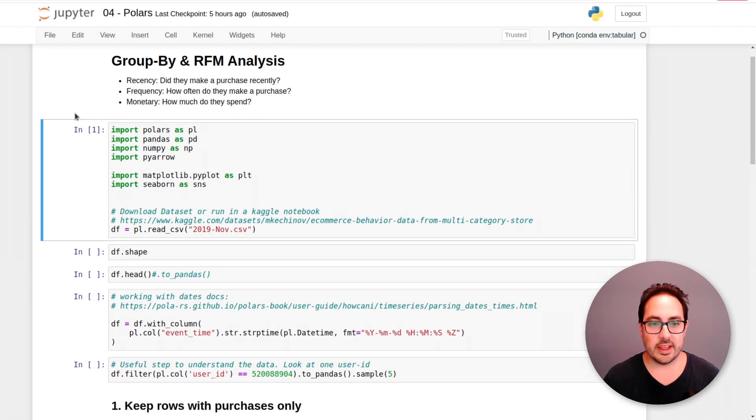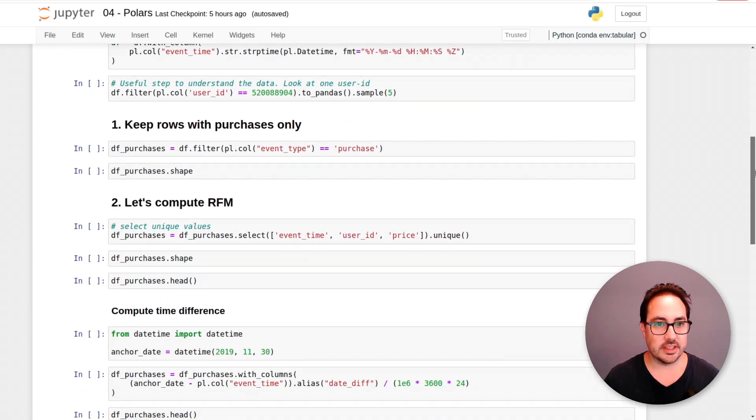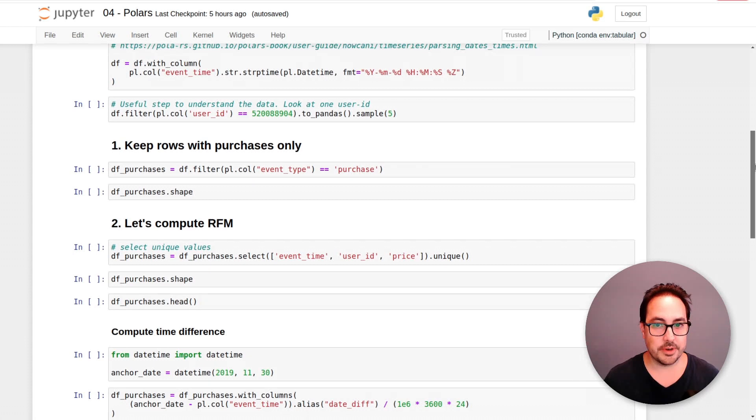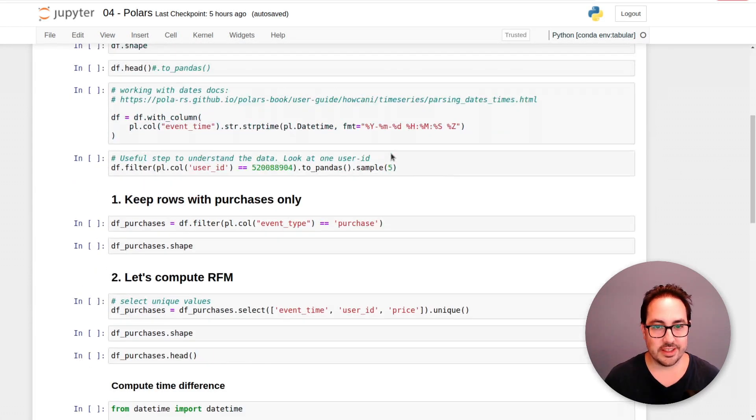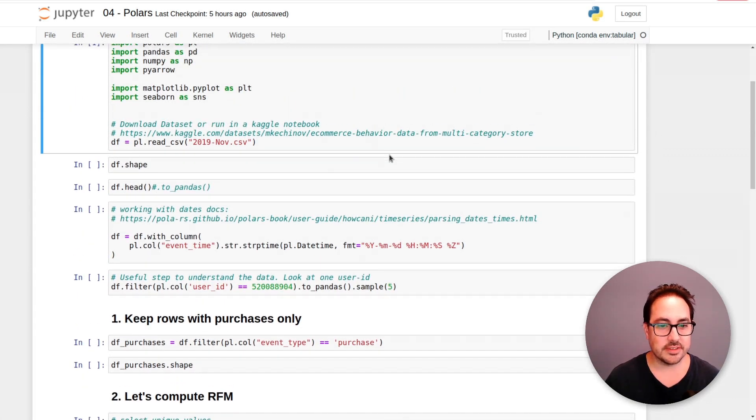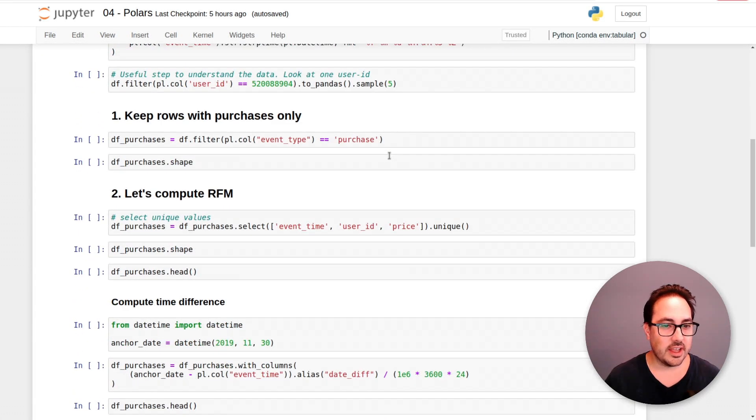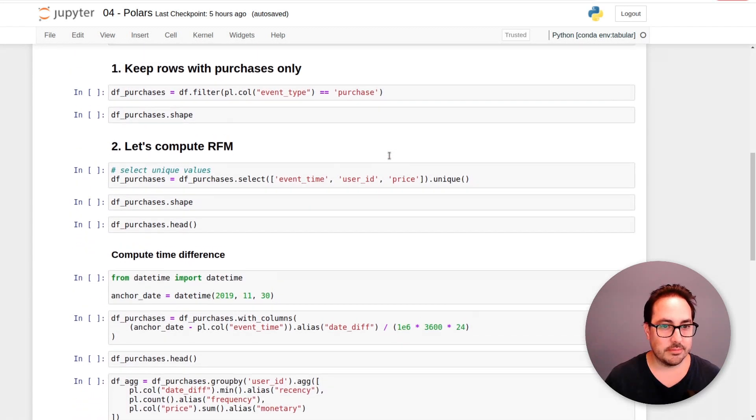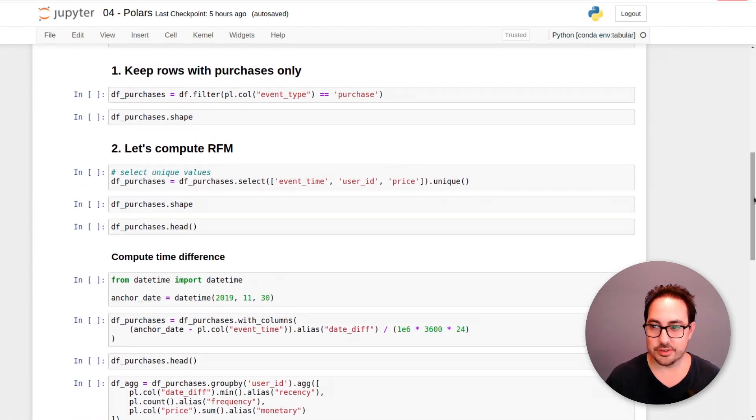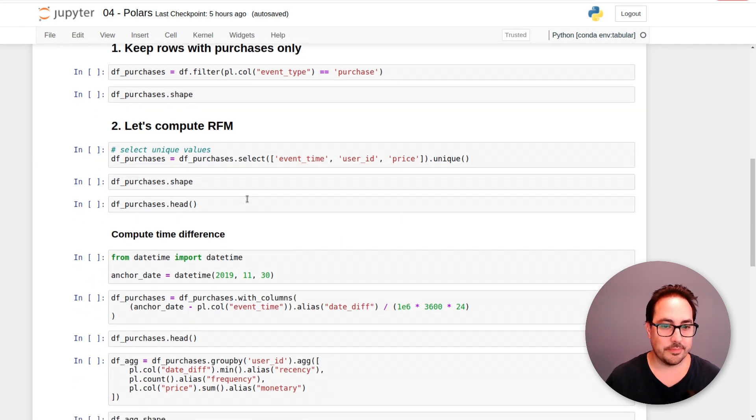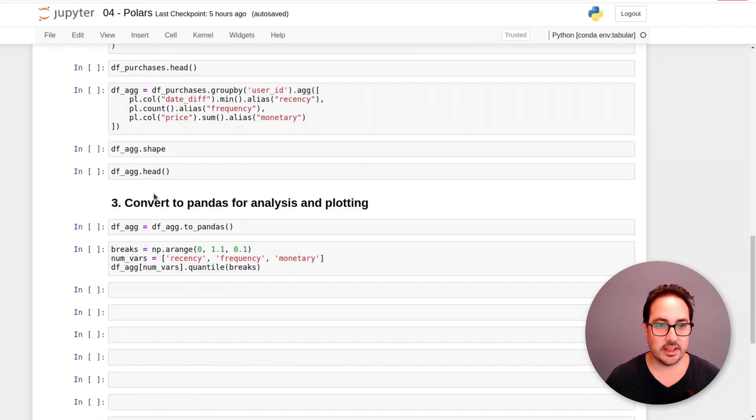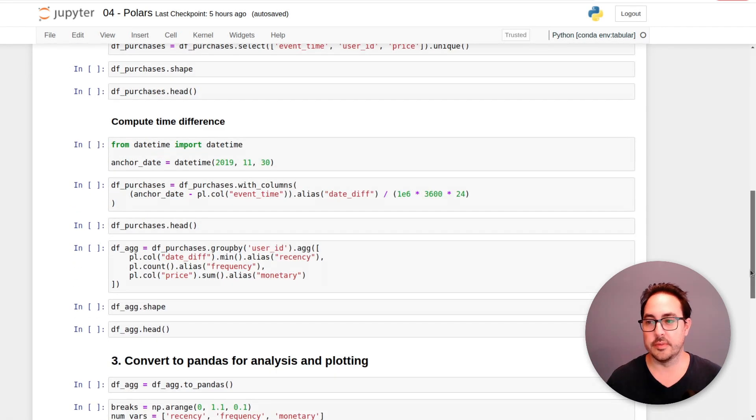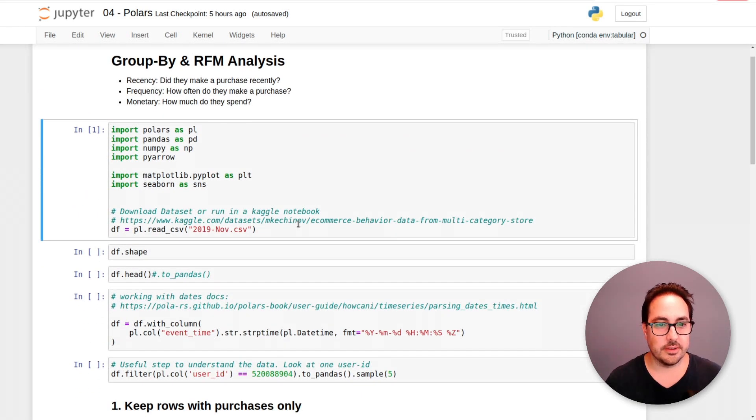So the idea is to do some simple data preprocessing and make a short analysis. Here I'm doing some filtering, making some date difference, then a group buy, and finally I convert the results to pandas. So let me get started.